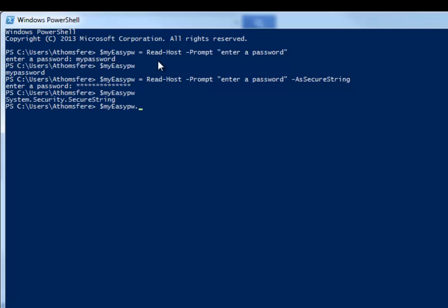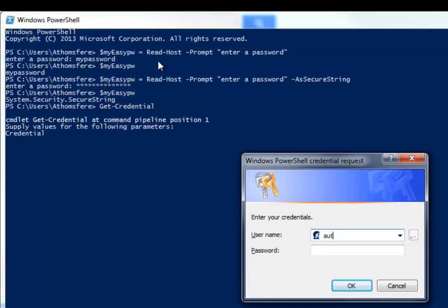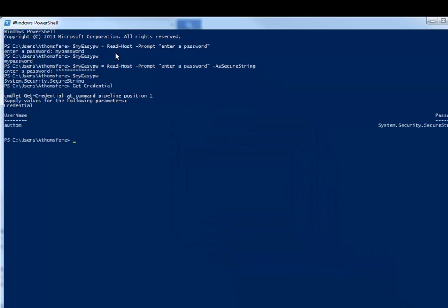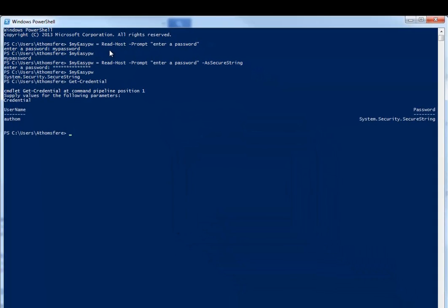And really the hard thing at this point is getting something useful out of it if for some reason what you're doing doesn't take a secure password. So what we can do instead is we can use Get-Credential. And you can just type in, we'll do Adam here, and a password. And now we've got Adam is spelled and system.security.securestring. So again, we're kind of where we were a minute ago. We've got a secure string, we've got a username, we've got a full credential package to some extent.